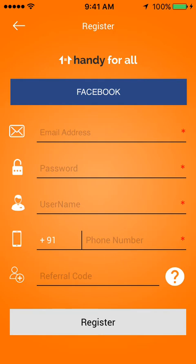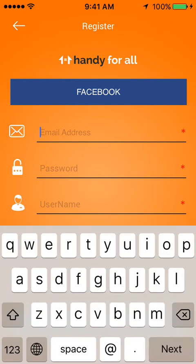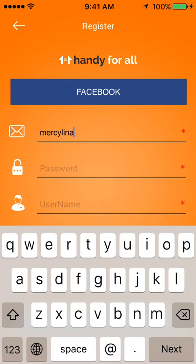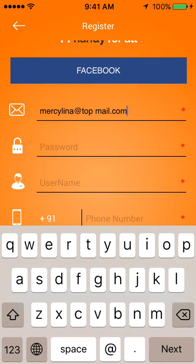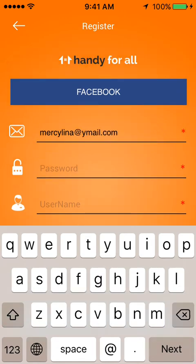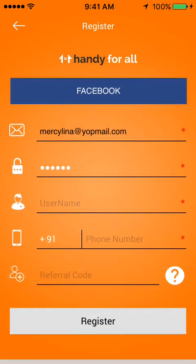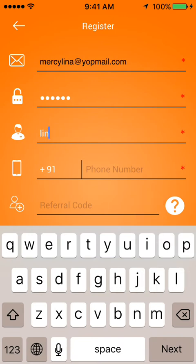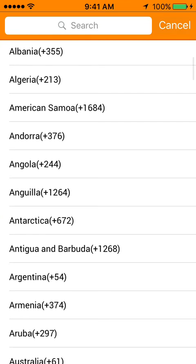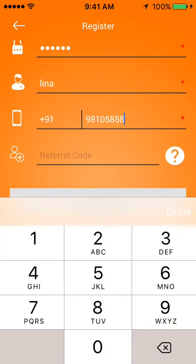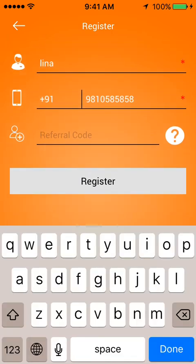If the user has not registered, they can sign up using the register option. Handy for All allows users to register from the social network Facebook, or the user can manually enter their details: email address, password, username, country code, phone number, and an optional referral code, then hit Register.